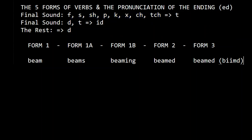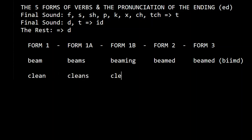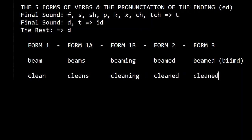Let's do another one: clean, cleans, cleaning, cleaned, cleaned — 'cleaned,' pronounced with D.